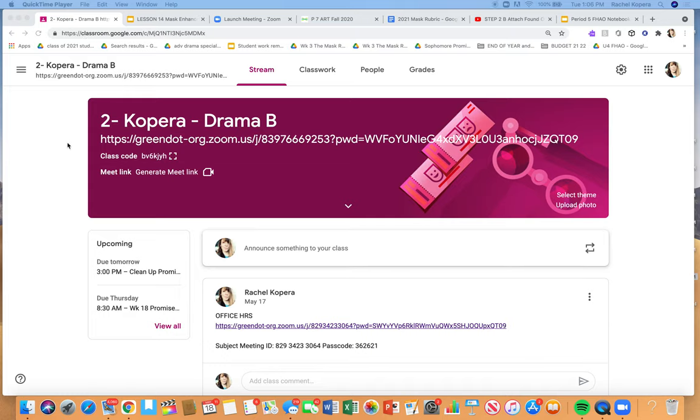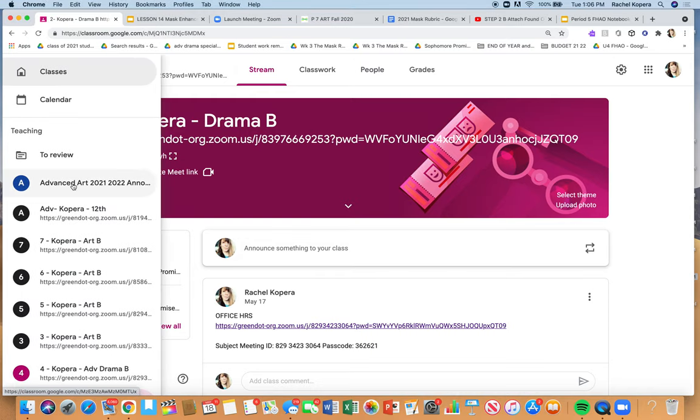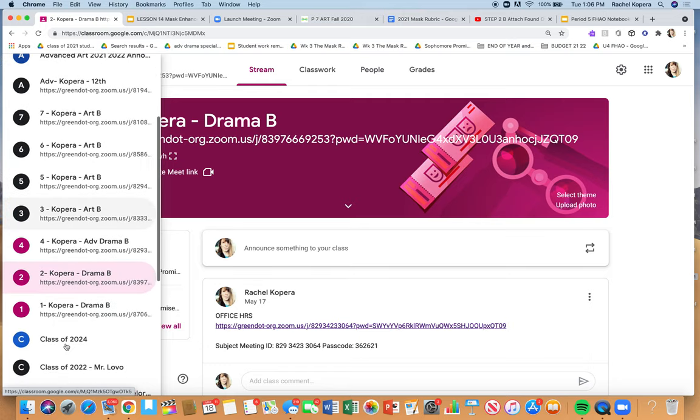Hello everyone, this is an asynchronous reminder for drama classes for week 18 of 2021 instruction during the COVID-19 pandemic.